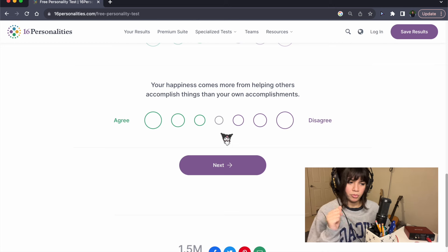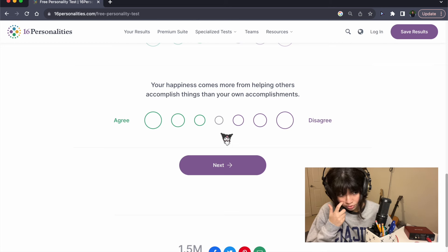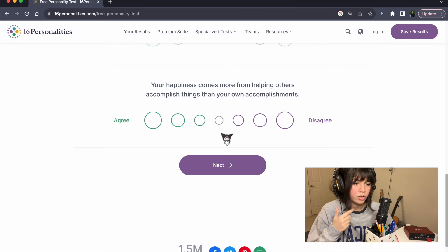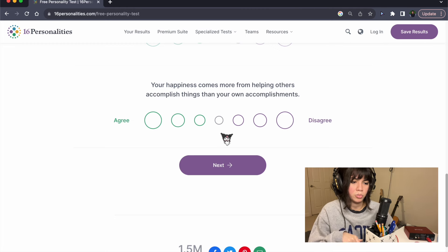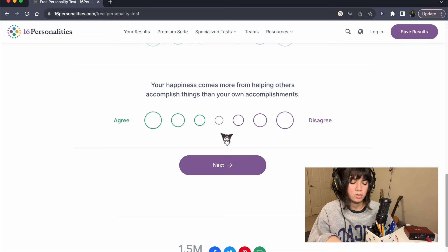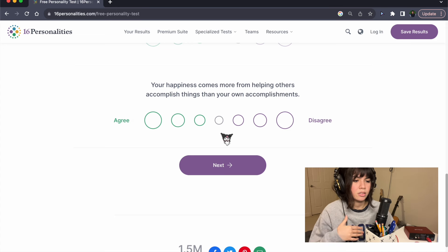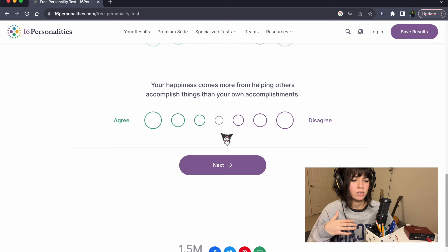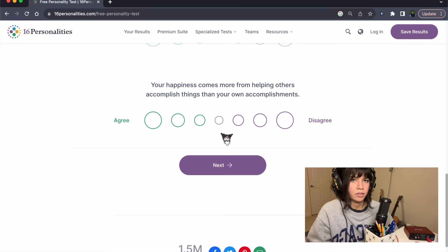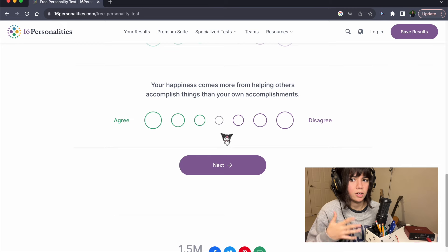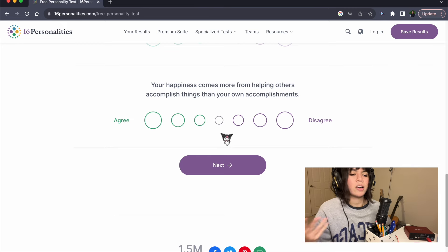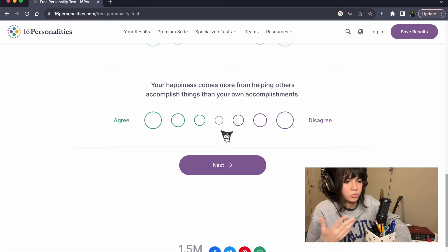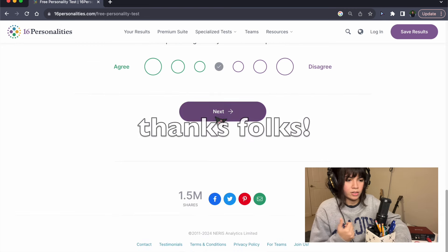Your happiness comes more from helping others accomplish things than your own accomplishments. I don't like this question because I feel like a lot of things that help you automatically help others and vice versa. I feel like helping others, I don't know. I don't like this question, so I'm doing this. Thanks.